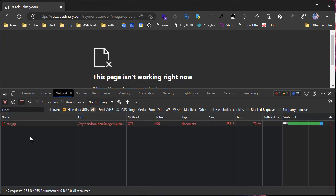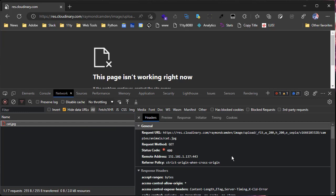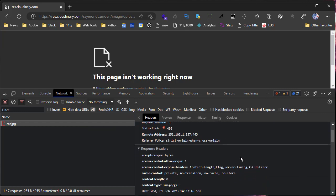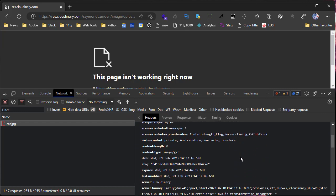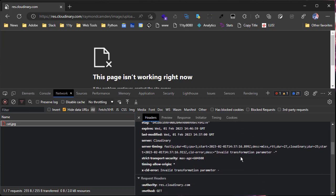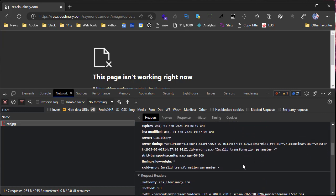If you click on that and then scroll down to the response headers, you will see a very helpful x-cld-error invalid transformation parameter. So great tip if you ever run into an issue and you're wondering why a particular image is not loading, use your browser DevTools and look at that header.